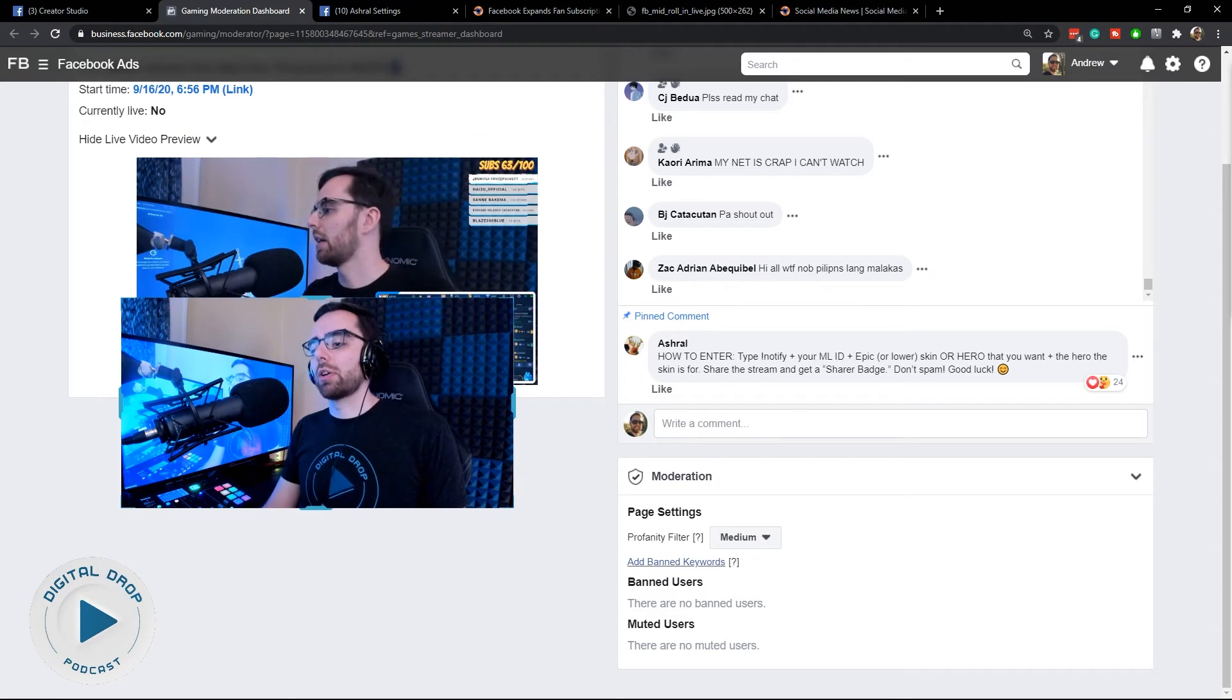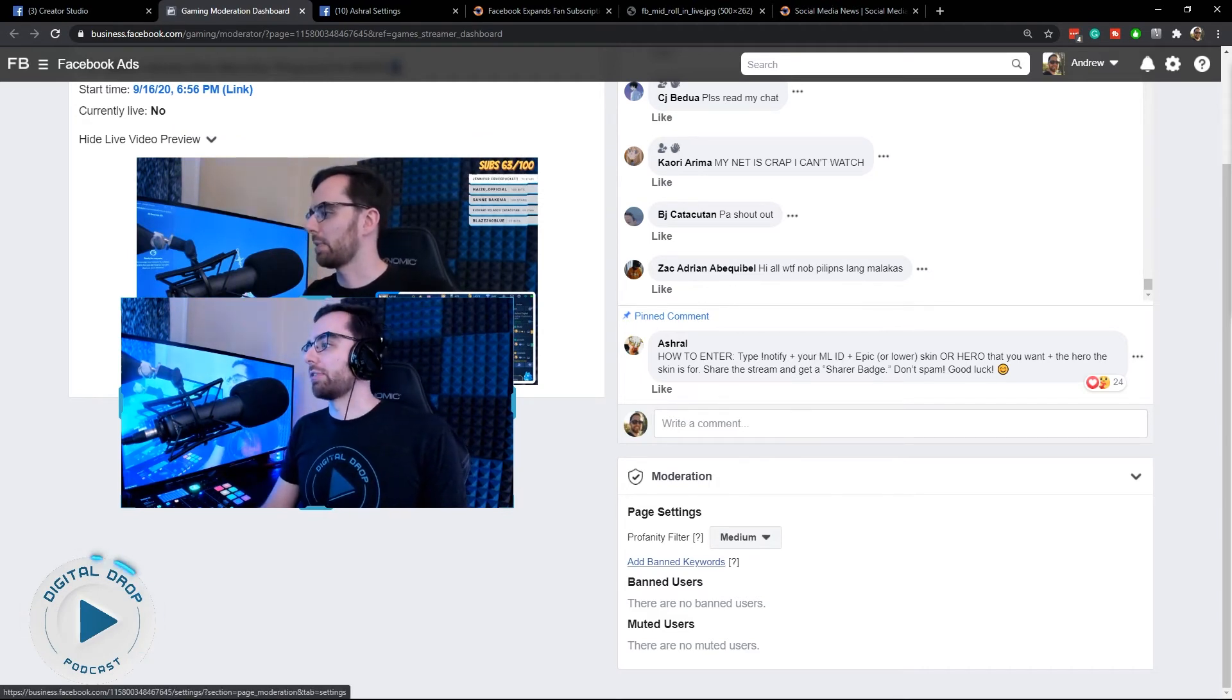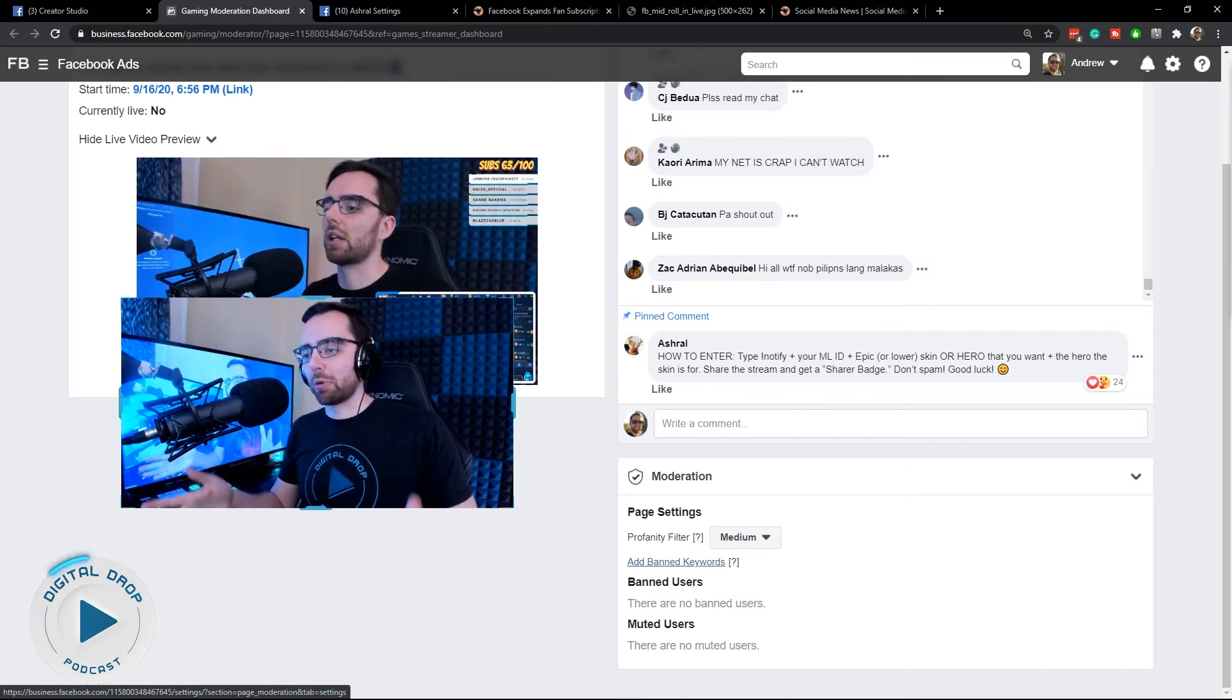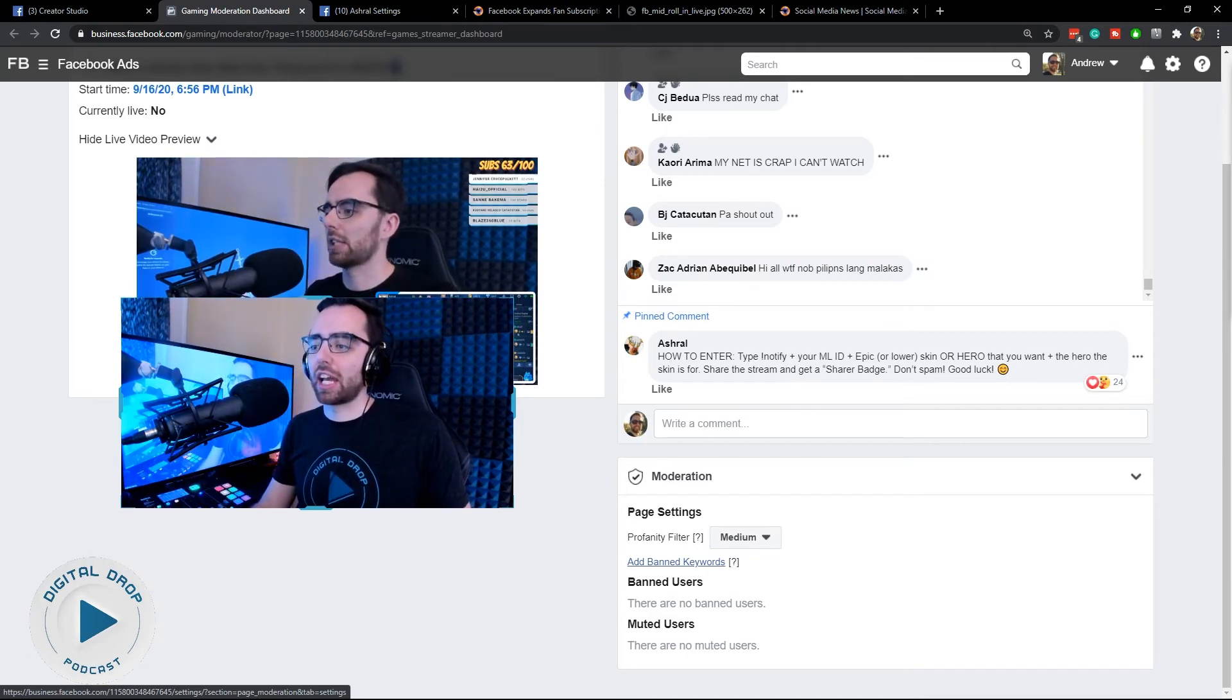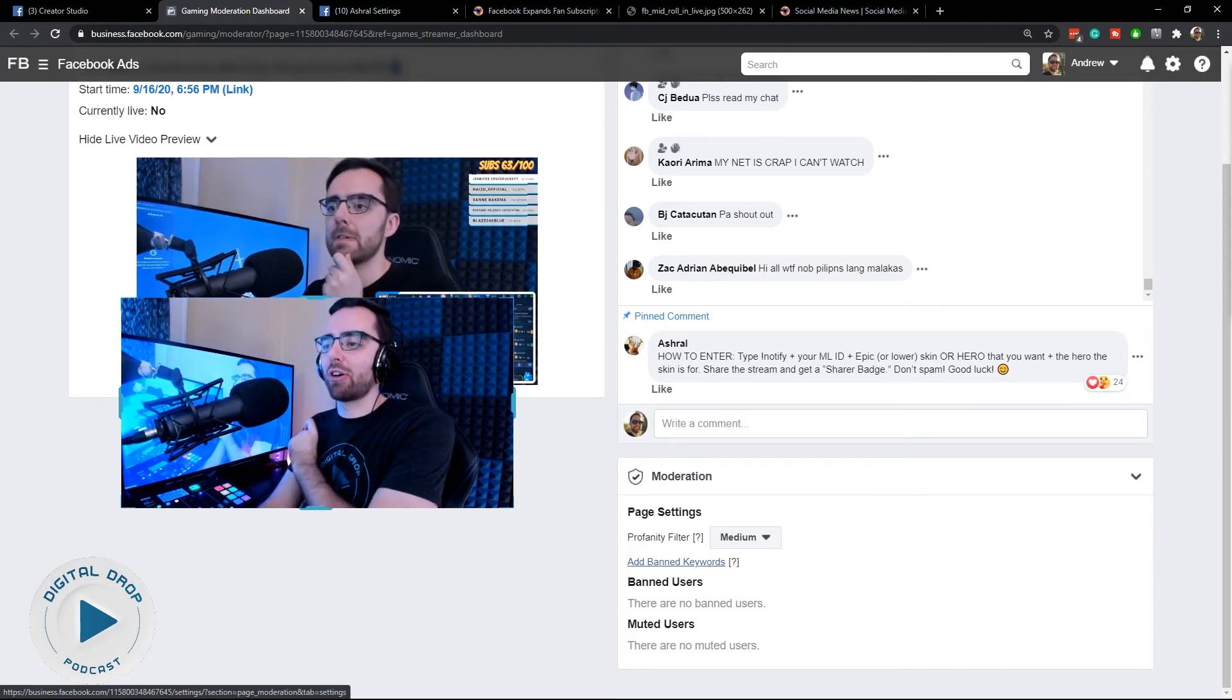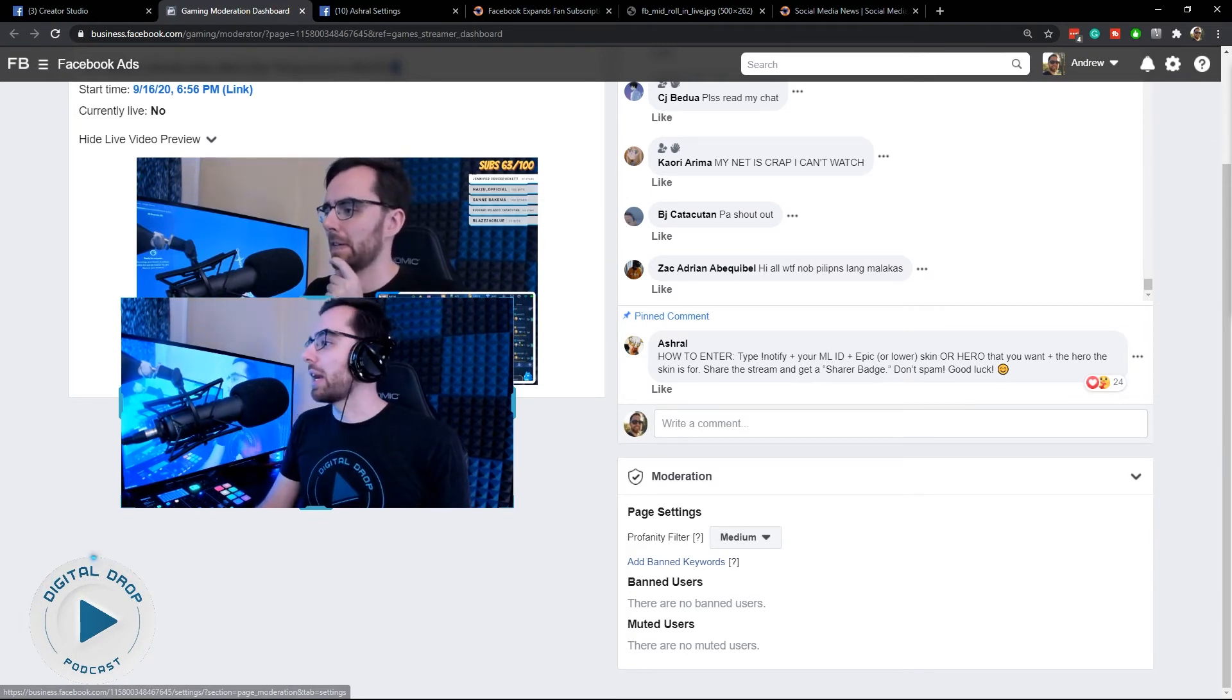You can also ban keywords. For me, I've got a lot of Filipinos coming in and they'll try to get me to say bad words in their language. I can just add them to the banned list so I don't fall for that trap.